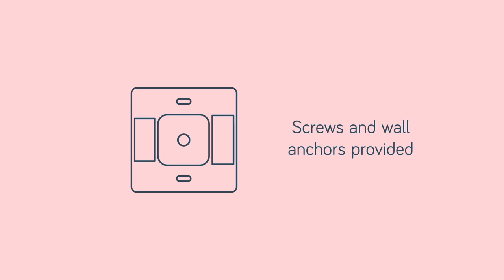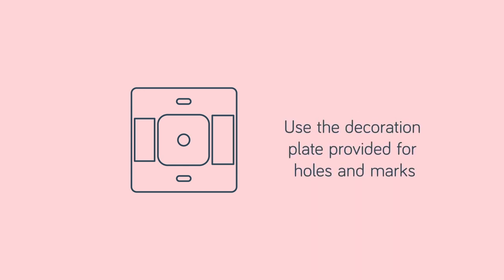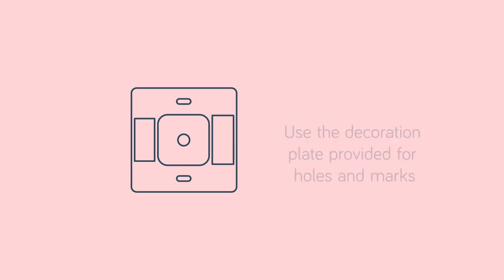Screw on the Hive Active Thermostat back plate using the screws and wall anchors provided. Use the decoration plate provided if there are holes and marks that will not be covered by your new back plate.